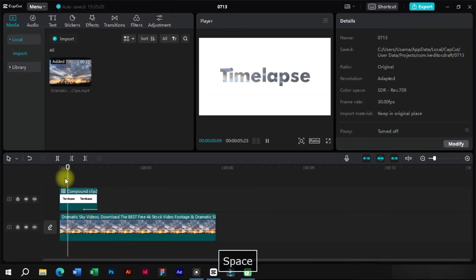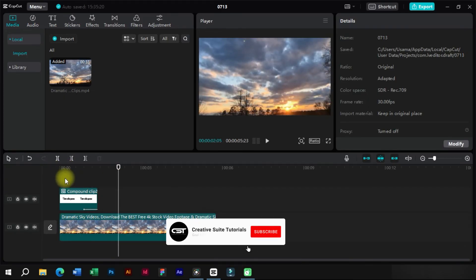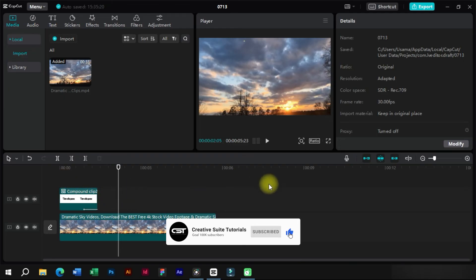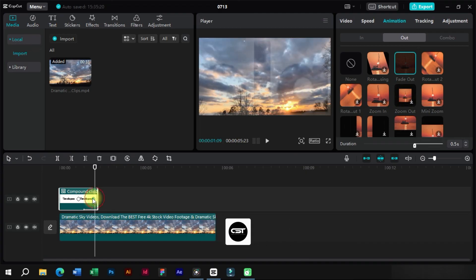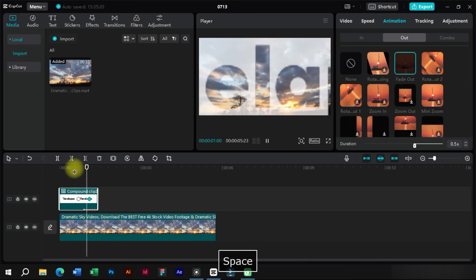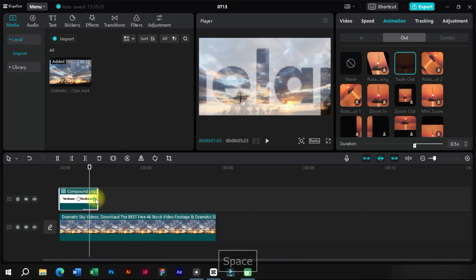We can also do some basic corrections to make this effect smoother and more interesting. Thank you for watching. Don't forget to hit the subscribe button for more. Stay tuned for our next video and until then, take care.